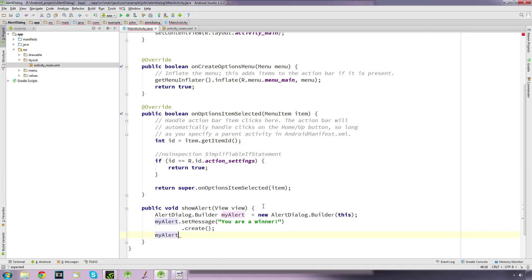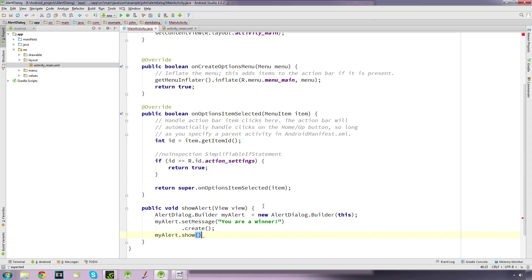Now we want to say myAlert.show to show the dialog. This will work but there's a problem with it. I'll show you in just a second. Let's run this.